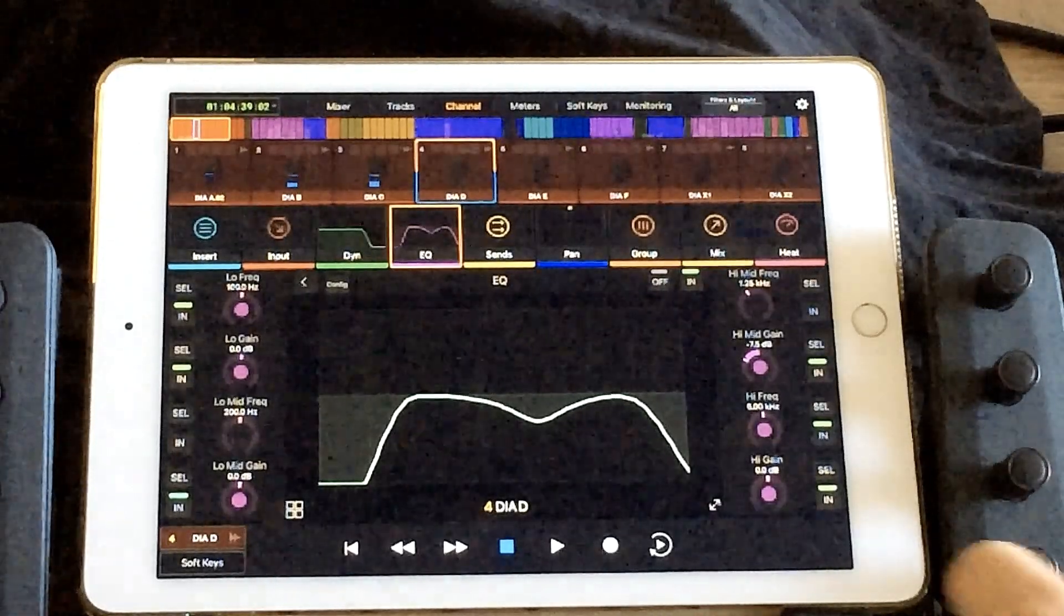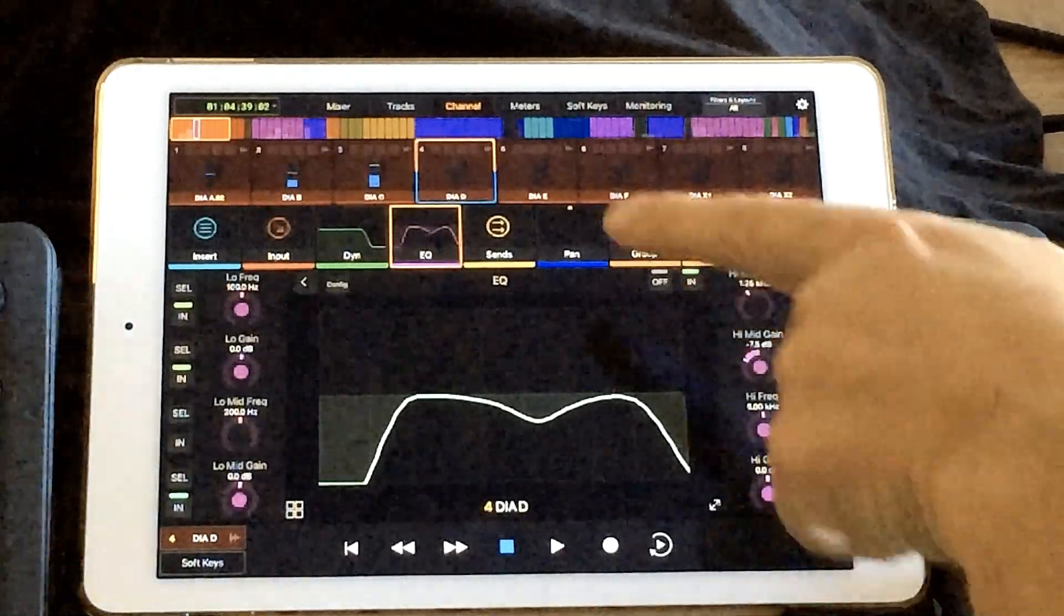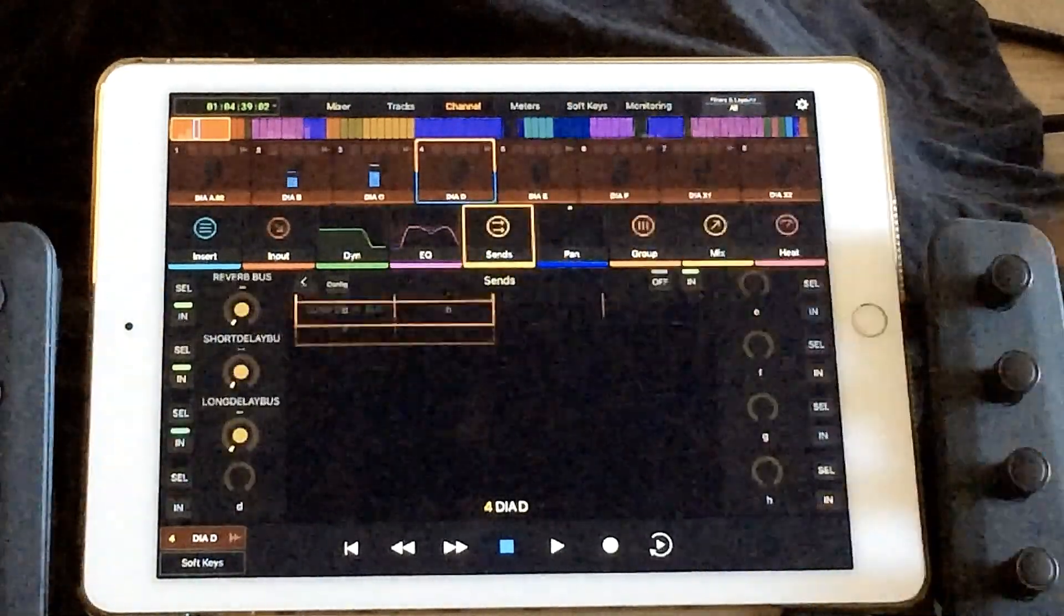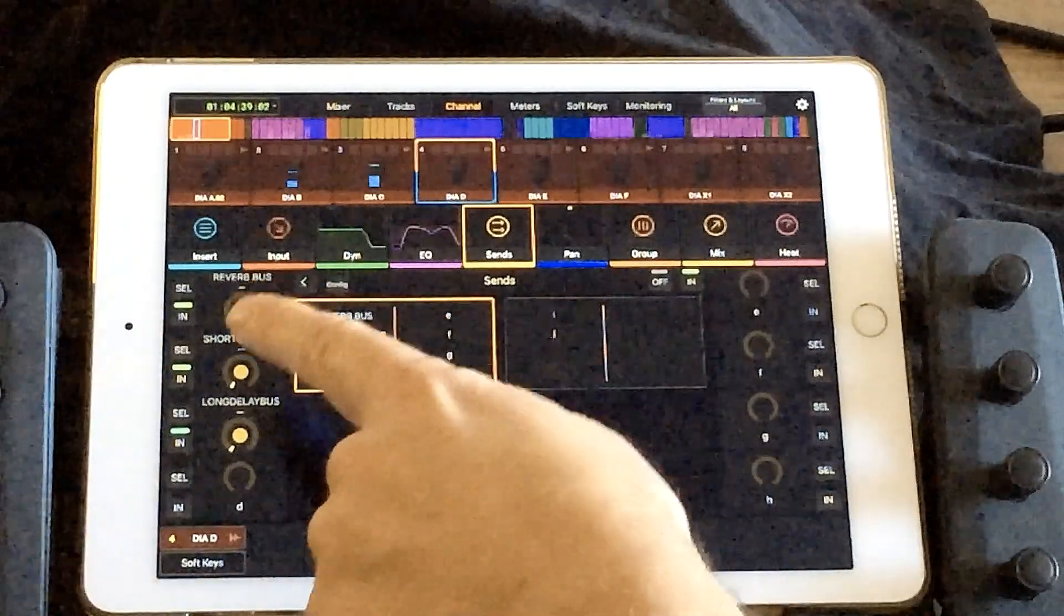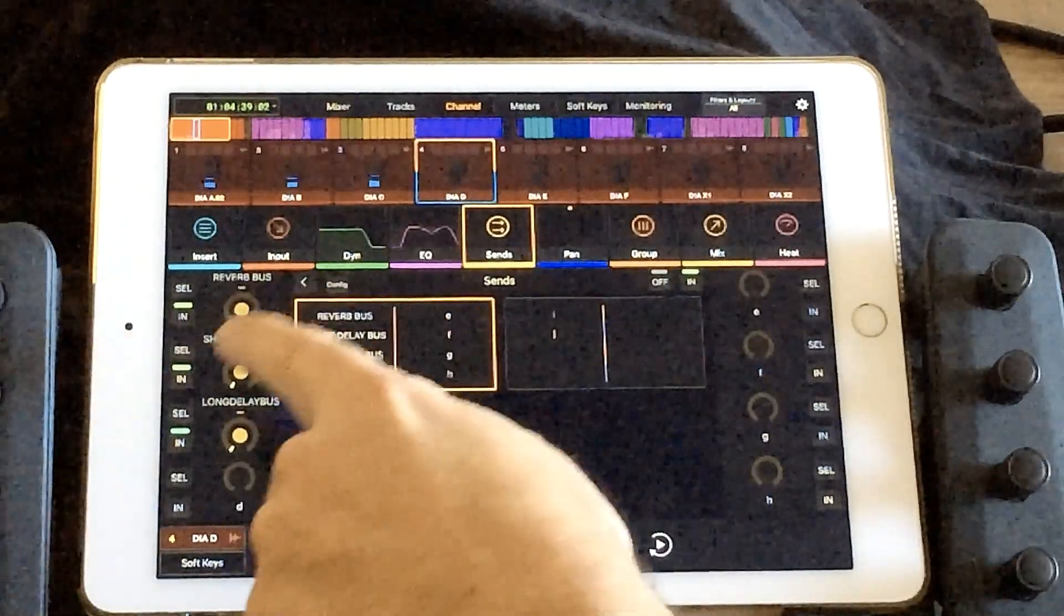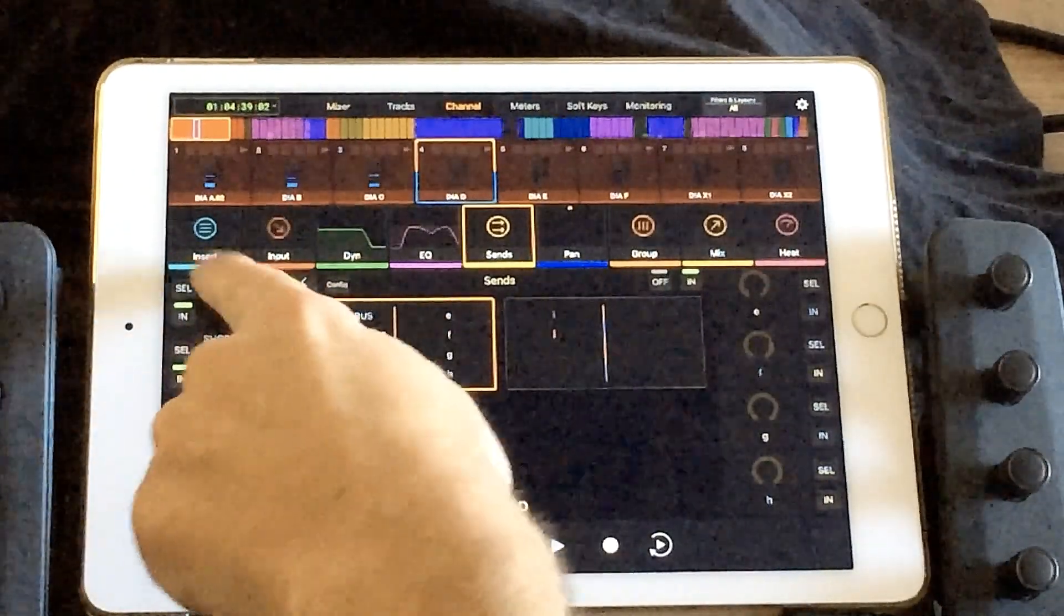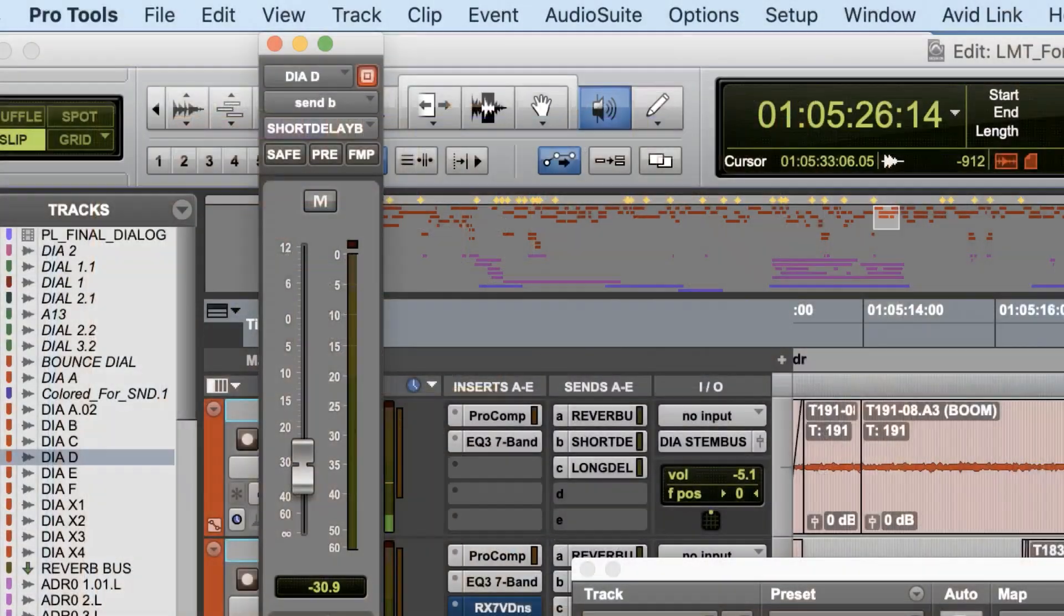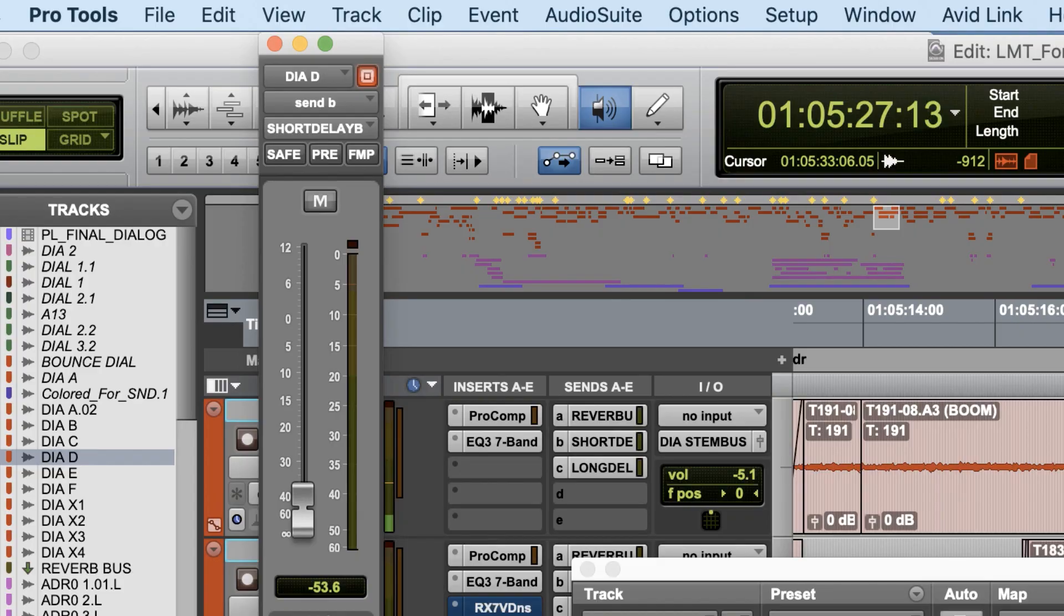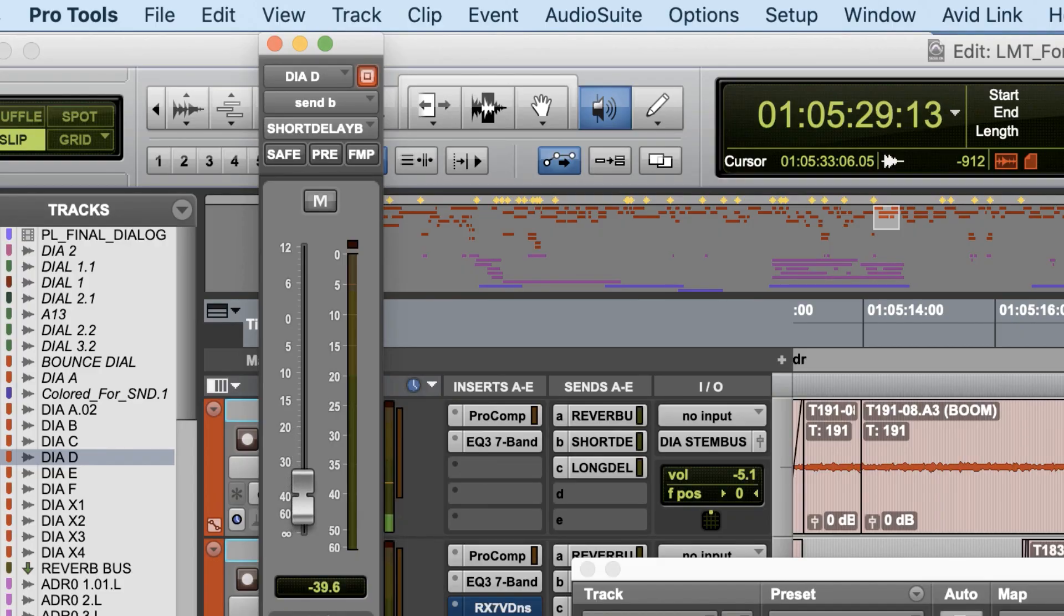There's also a sends tab, so if you tap that you get a list of all of your sends and you can adjust the level of all those sends. You can also see how it reacts in Pro Tools and pops up the sends window as well.